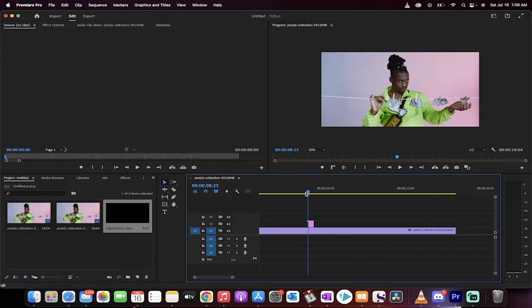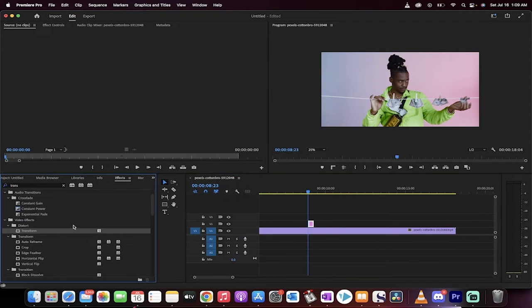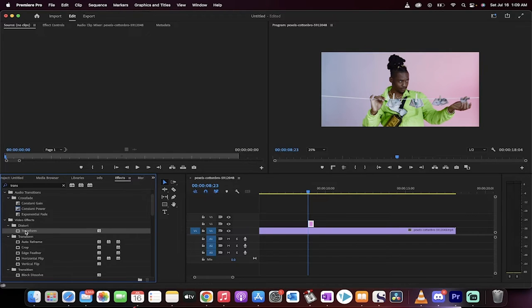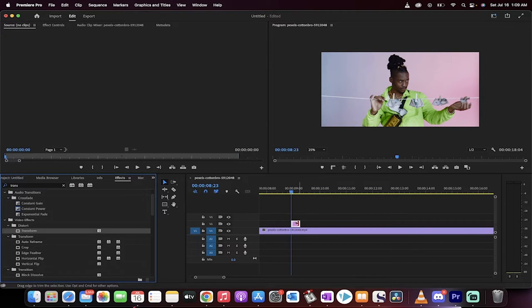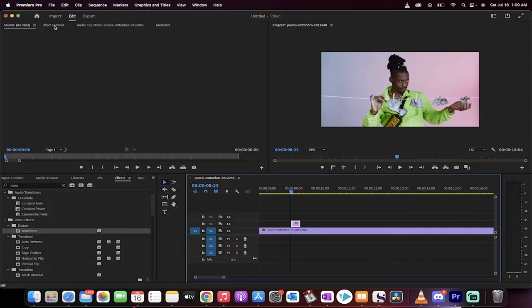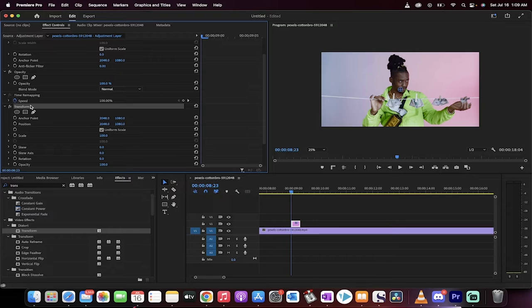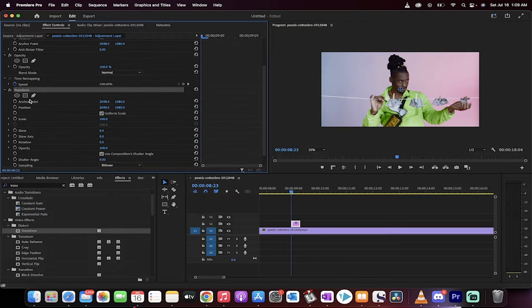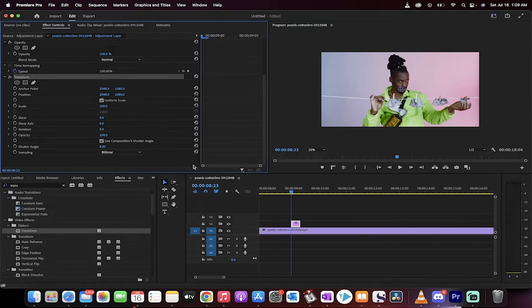Now the next step is I'm going to make sure I'm clicked on the adjustment layer and now I'm going to go to effects and you're going to see under video effects, distort, transform, drag and drop transform onto the adjustment layer like I just did there. Now make sure you're clicked on the adjustment layer. Go up to the top, click on effect controls. A little bit of the way down at the bottom, you're going to see transform has been applied. This is where the magic begins.